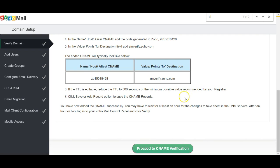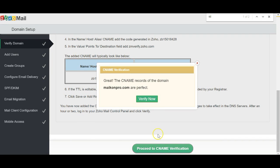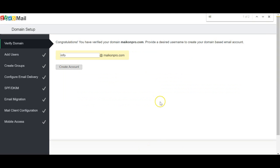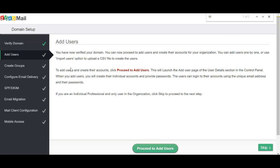Then proceed to CNAME verification. It's verified now — it's all linked up, which is perfect. Then you come to this screen and it's just going to be info — create account.